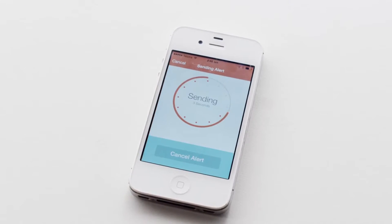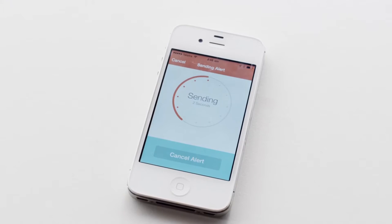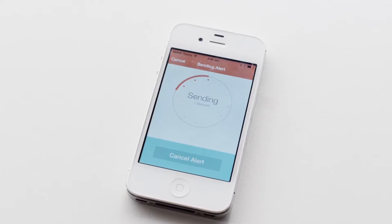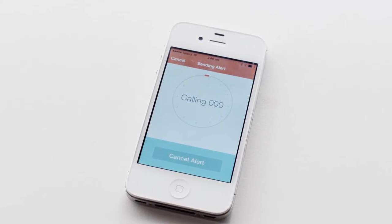While you're on the phone to 000, your six nominated contacts will know your whereabouts with the location map, and also receive a message saying that you are currently on the phone to emergency services and you're in trouble. Thread is available in the App Store and Google Play and it is free.